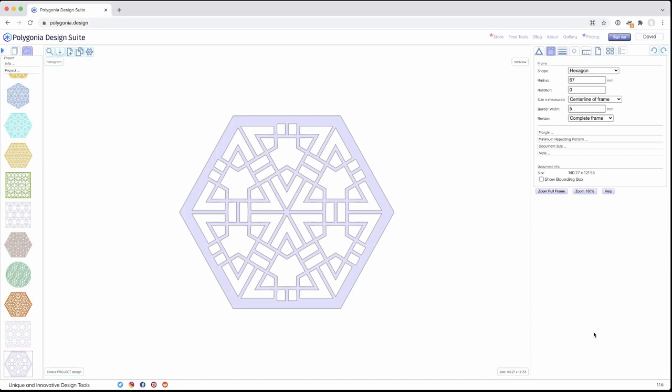In the previous video, we selected a hexagon frame, but let's take a look at the other ones that are available. The first thing I'm going to do here, because I like the design I'm looking at, is make a copy. But I'm going to play around. I don't really expect to keep the copy I make.